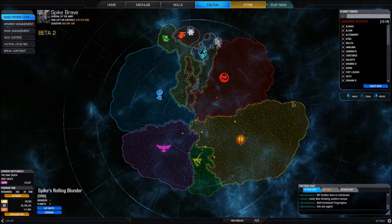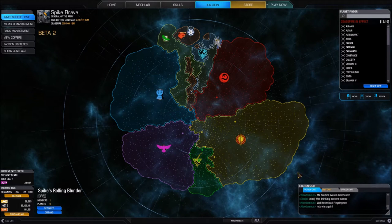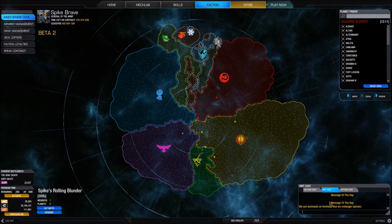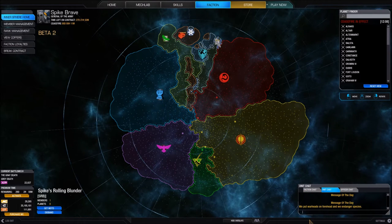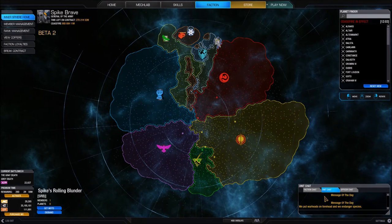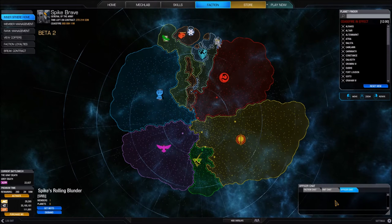Now our message of the day is set. Something else you'll see is that on the bottom left the chat box has changed — we now have a Unit Chat option. If we click on that, it will show us our message of the day, and then anything I would type in here would be displayed to other members of my unit.